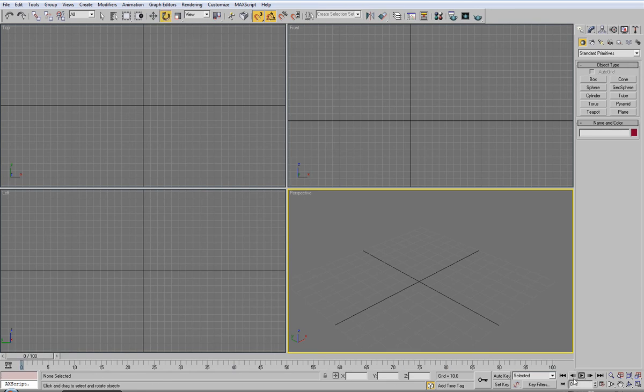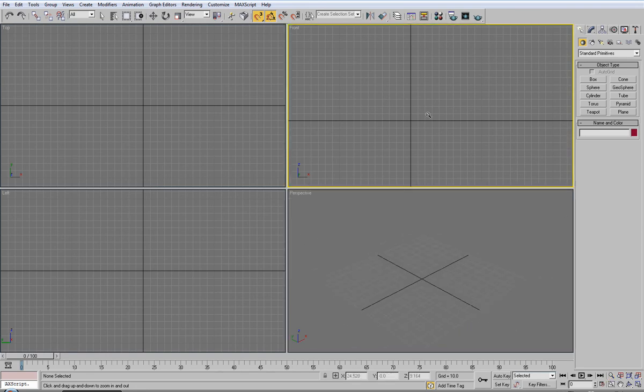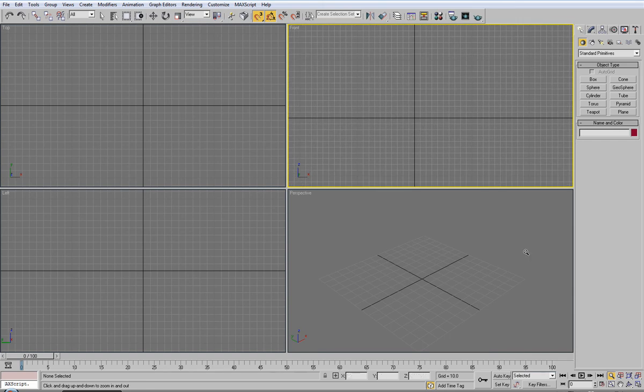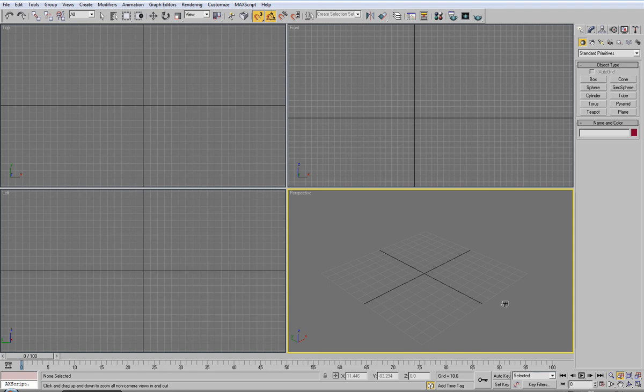From there we have a few navigational buttons. You have a zoom so if you click that you can zoom in and out of the scene in any viewport. You have zoom all, it'll zoom everything, although we have no objects selected so that's not going to work.